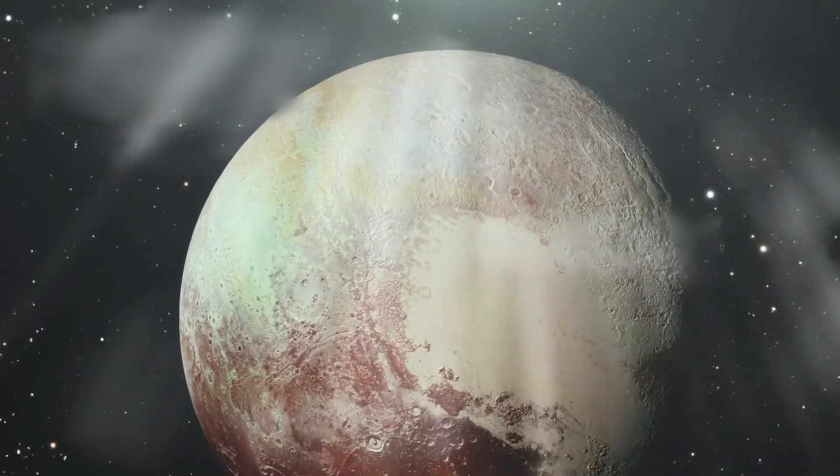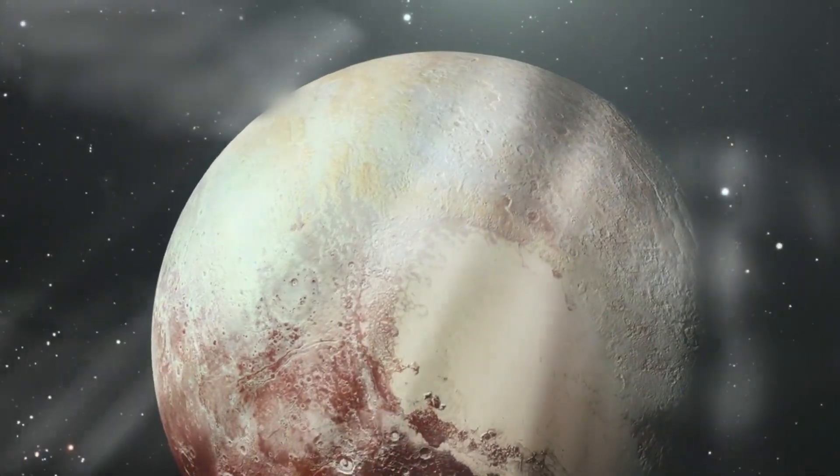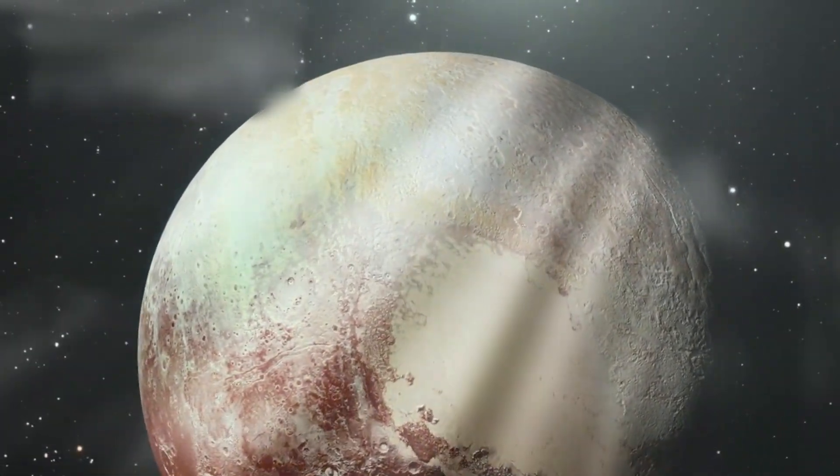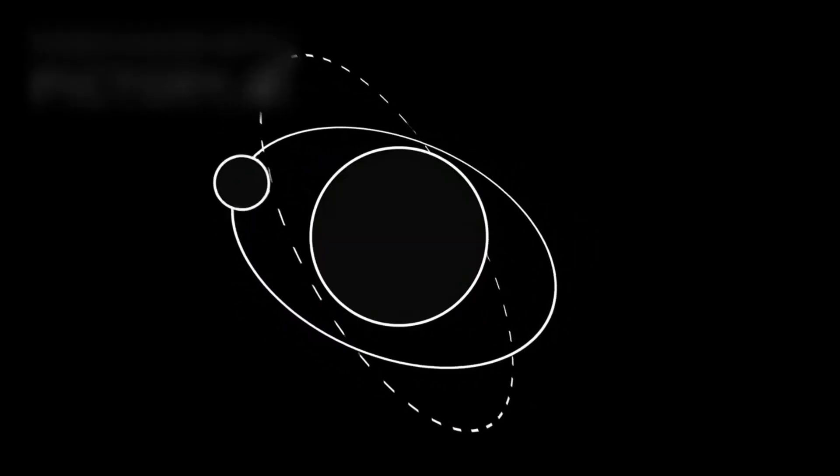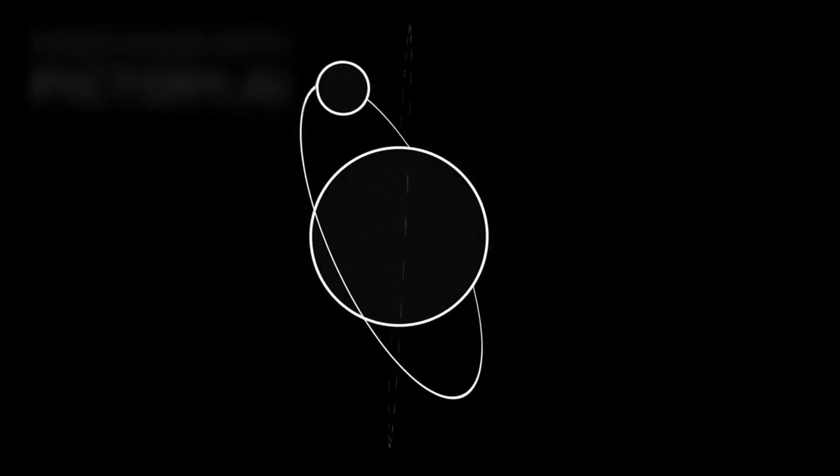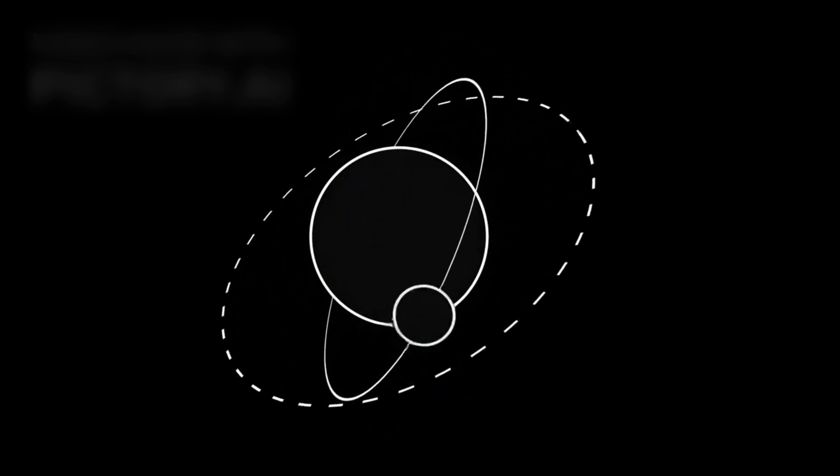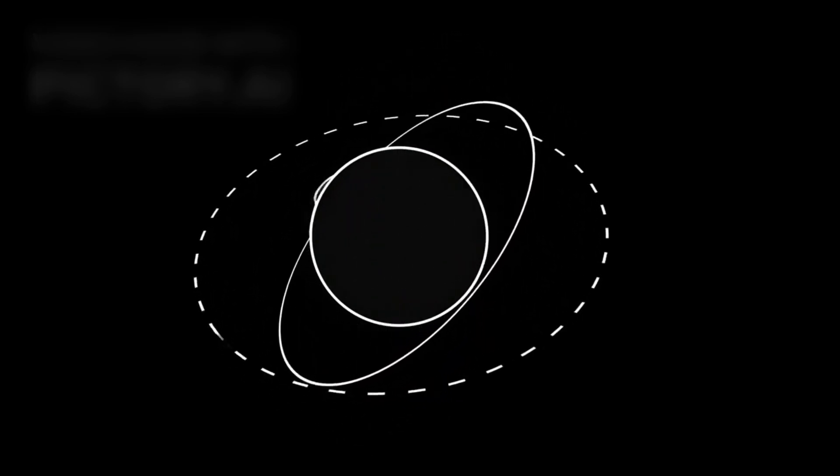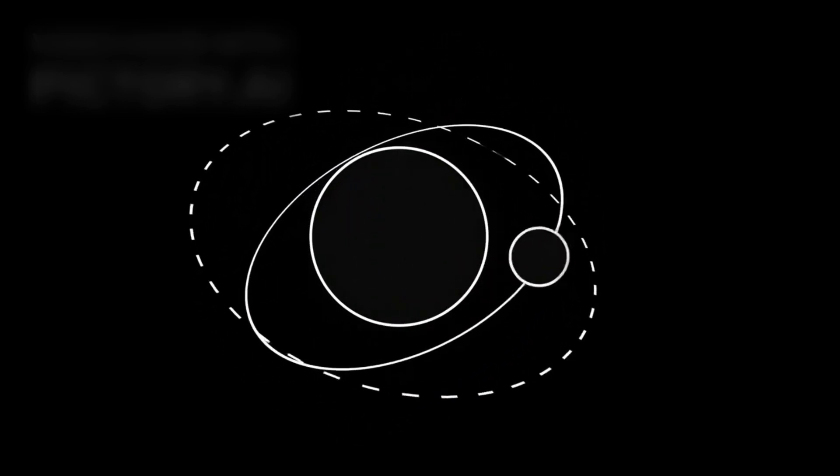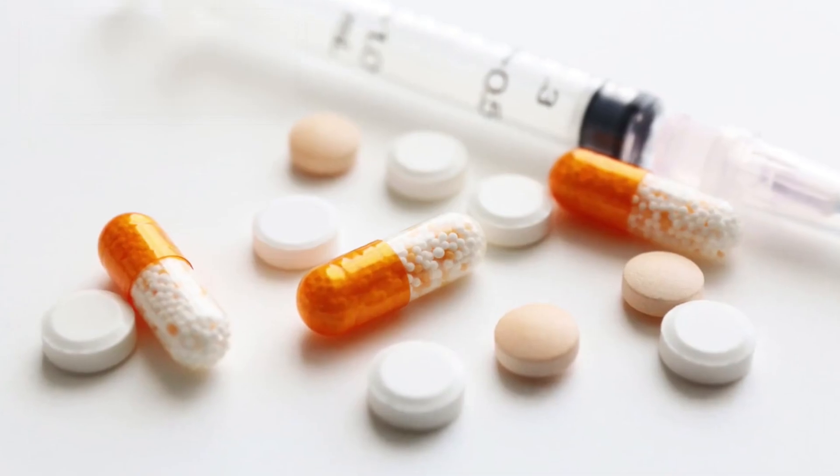Pluto does not follow the rules of the classical planets. Its path is tilted, elongated, eccentric, a vast, looping ellipse that drags it far above and below the solar system's flat plane. Why?